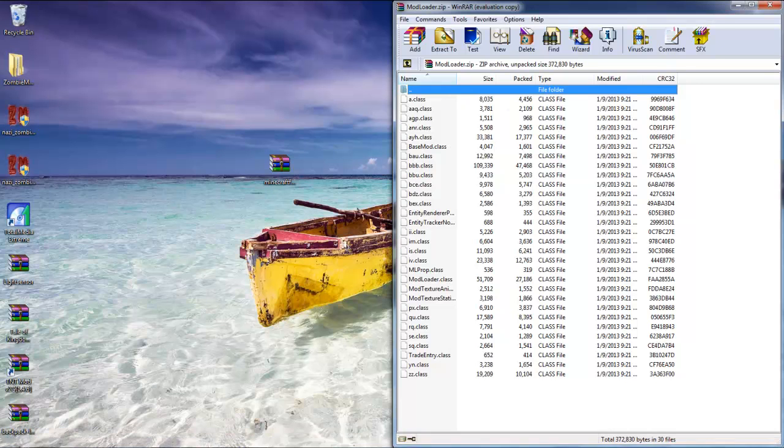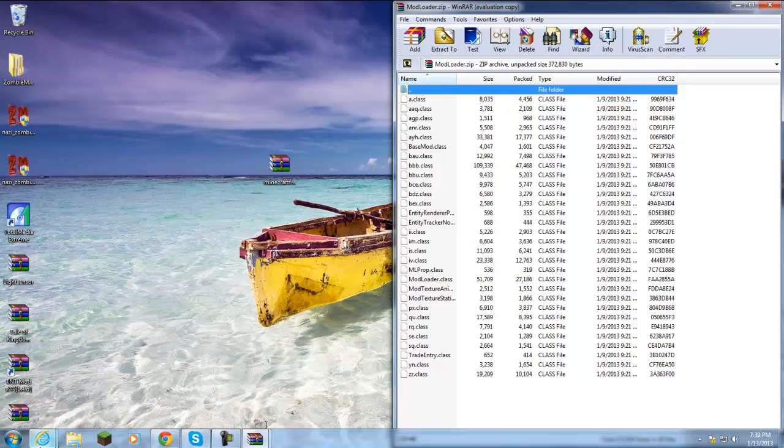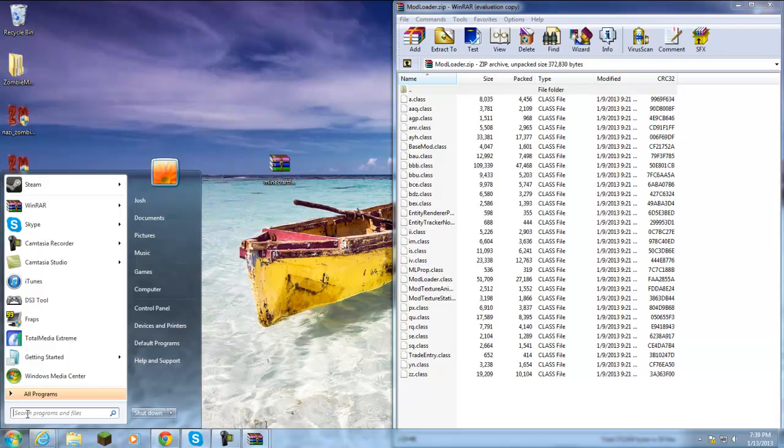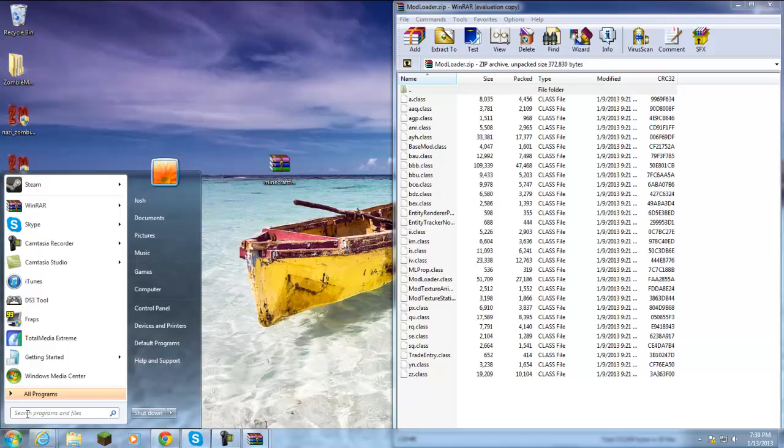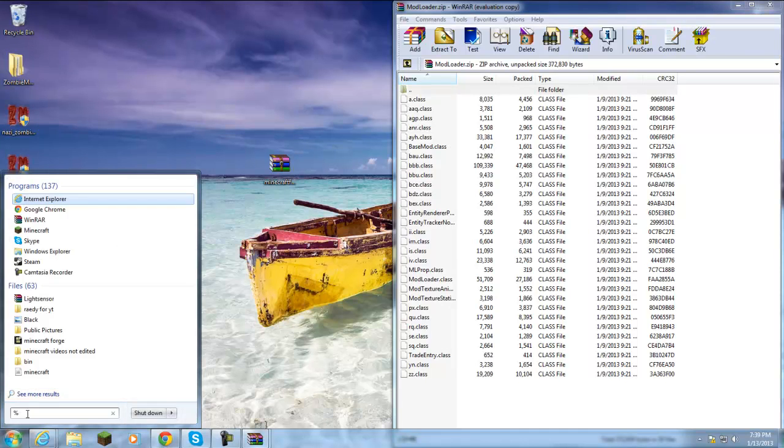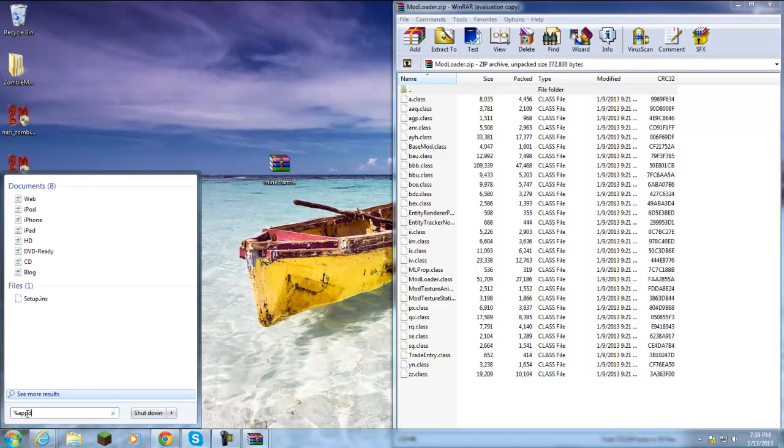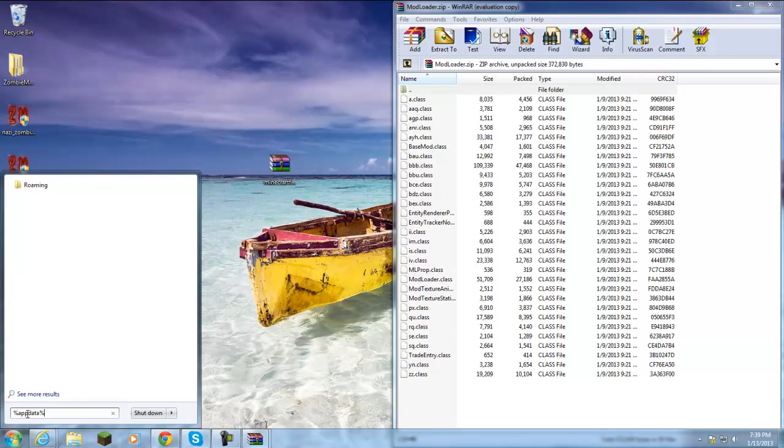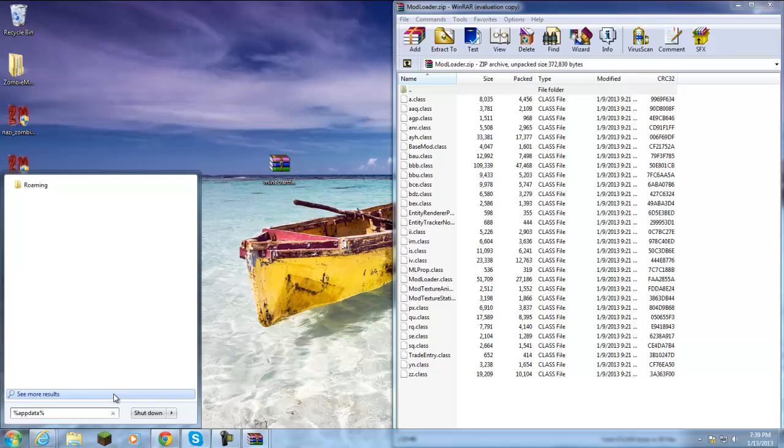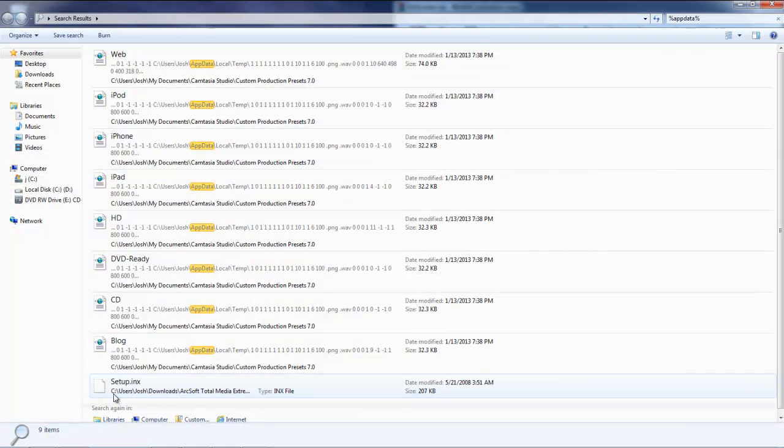Once you have Light Sensor and Mod Loader installed, your next step is going to go down to your search menu, your home button, whatever you want to call it. Then you're going to see 'search programs and files,' which you're going to go ahead and type in percent APP DATA percent. Go ahead and hit enter and then you should see this open up.